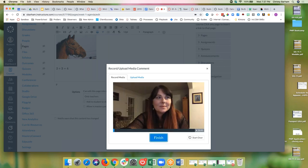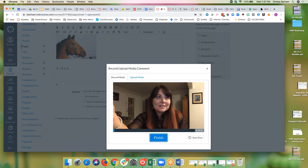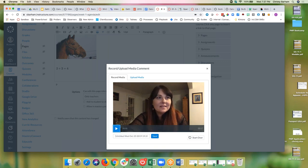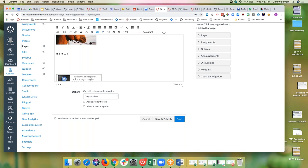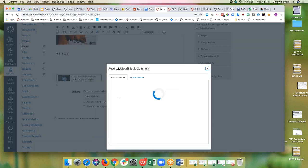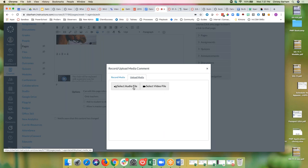I can also record and upload media directly from this page — so a welcome message or weekly overview for students. I could record saying, 'This week, these are the things we're going to do, these are my expectations, here's where to get help, these are my office hours.' When ready, I save it and it goes into the Canvas page. You may have also noticed I had the option to upload media — so instead of recording, I could upload an existing audio or video file.